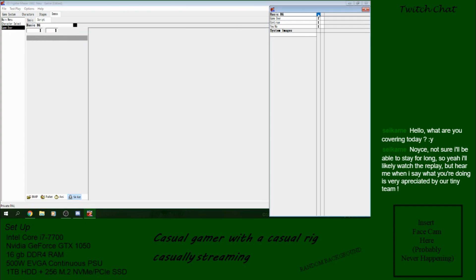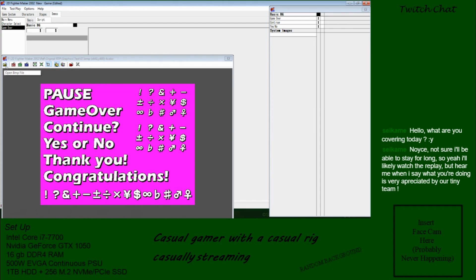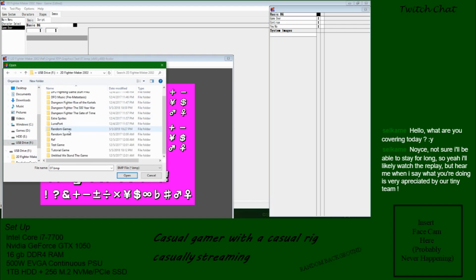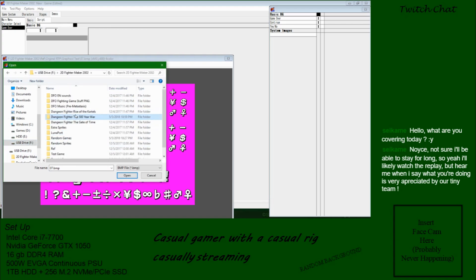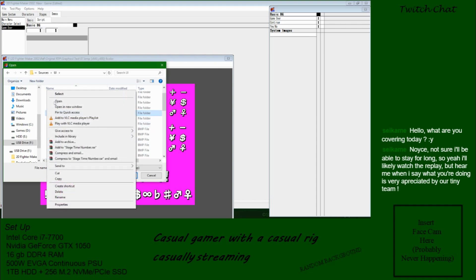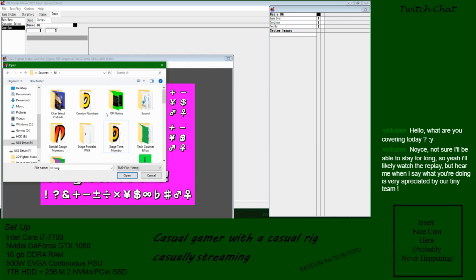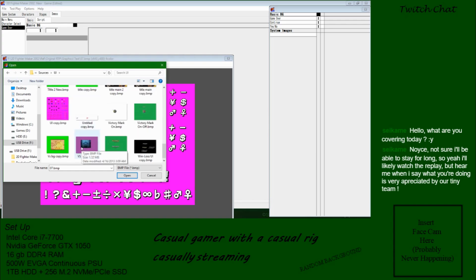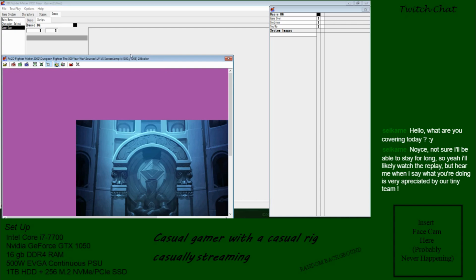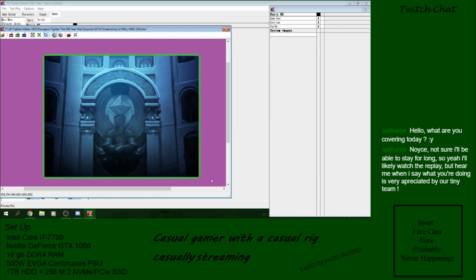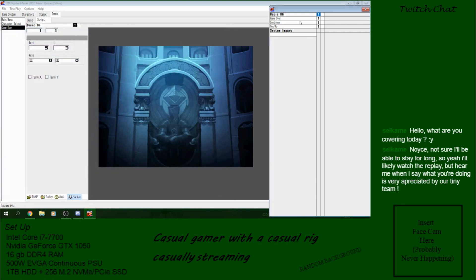We need a background to put all of this behind, otherwise we'll get that weird thing. These default backgrounds suck so I'm going to go back to my sources, into UI, view large icons, and pick this one because I know it works. I added that whole giant purple just so I have a transparency.